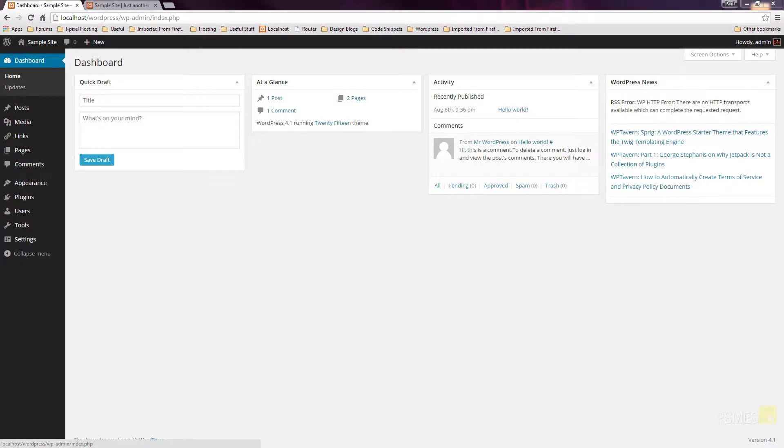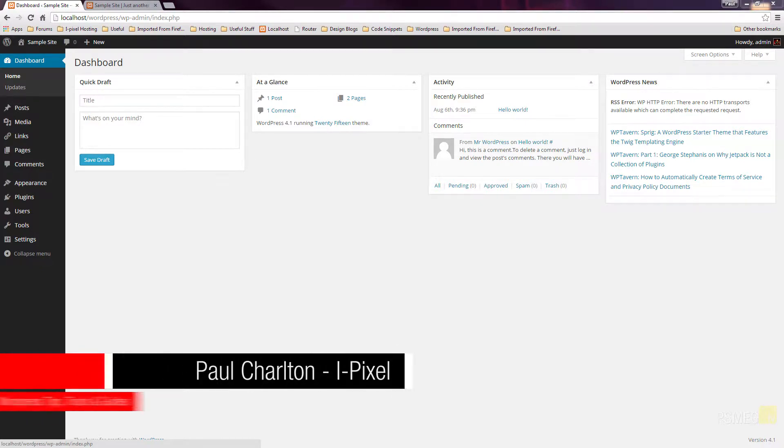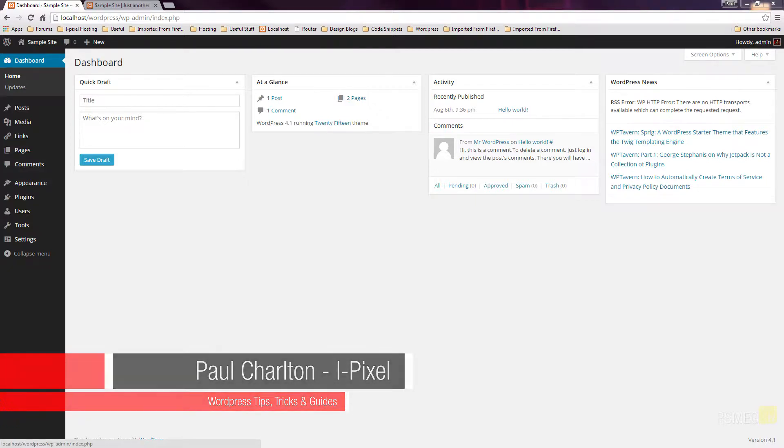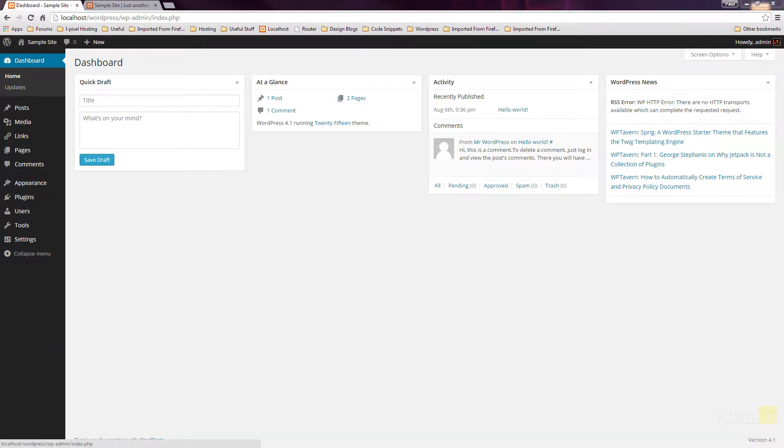In this quick tutorial, we're going to take a look at how we can create pages within our website. As you can see, I'm loaded into my administration, and I'm looking at my dashboard, which gives us a quick overview of various different aspects of our site.